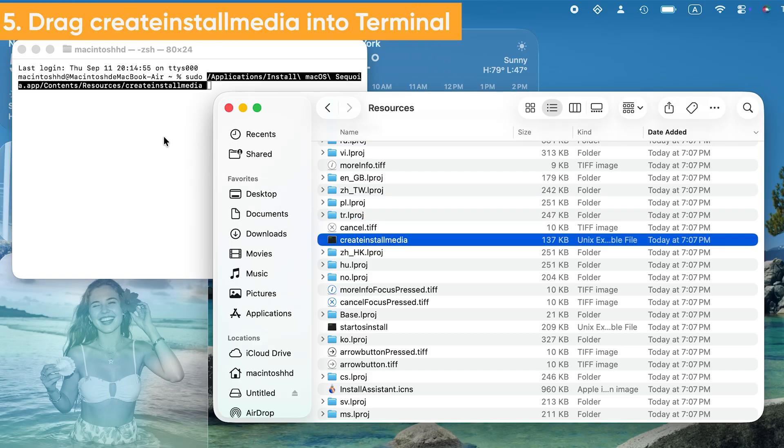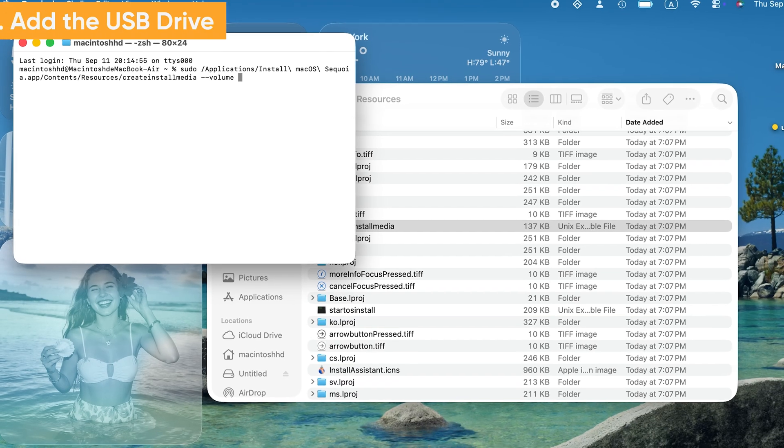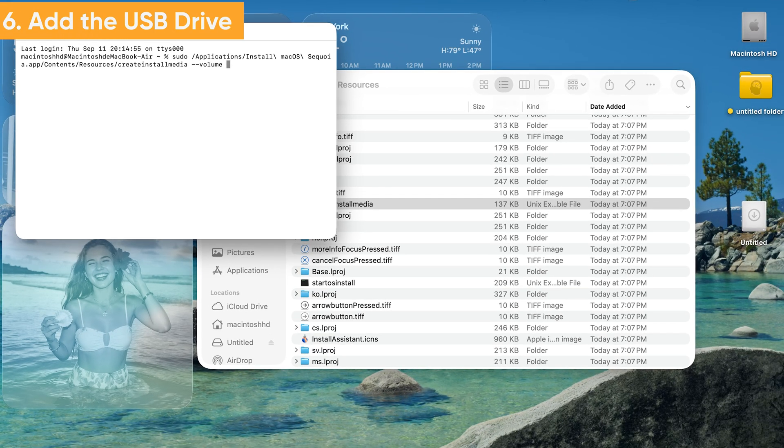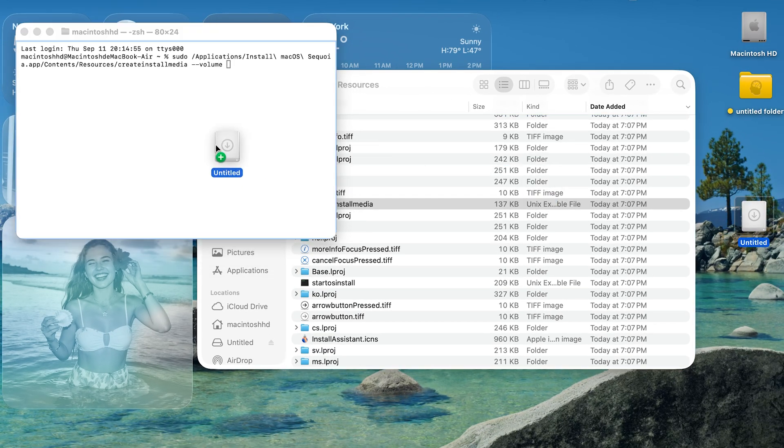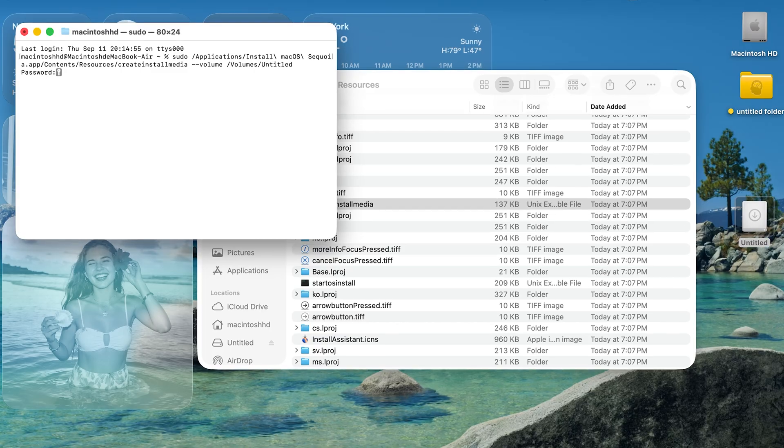Drag the Create Install Media file into the open Terminal window. Type dash dash volume followed by a space. Now go to the main screen. Drag and drop the USB icon into Terminal and press Enter to start the process.